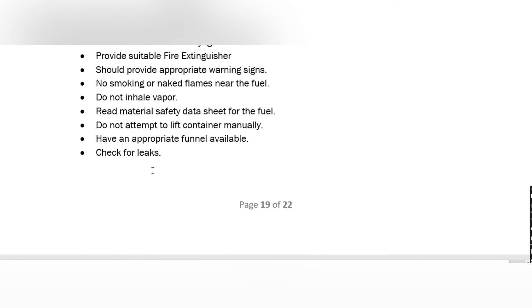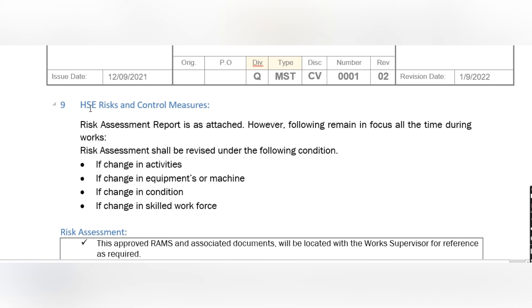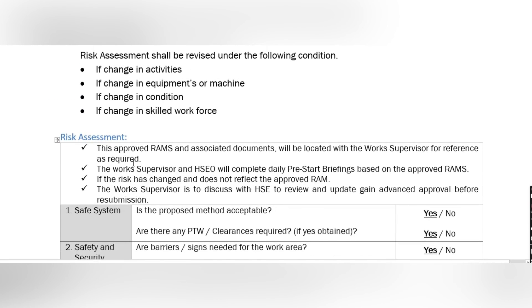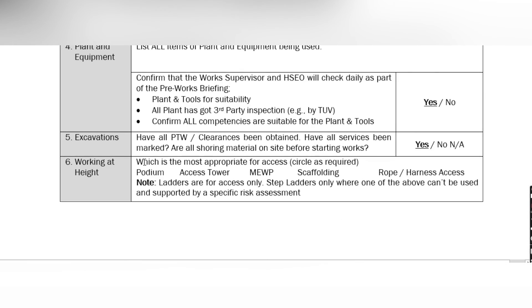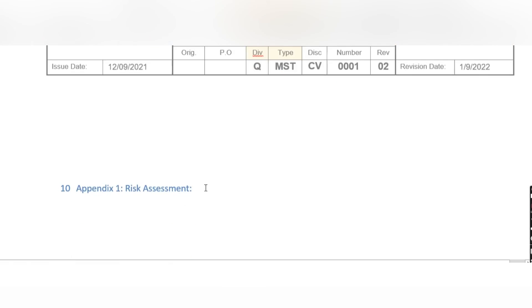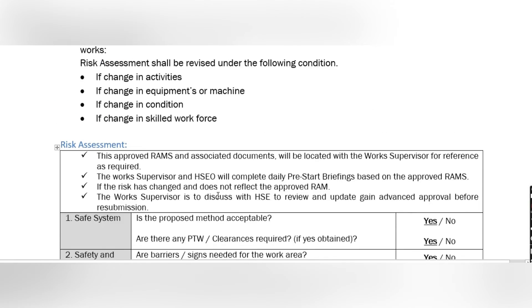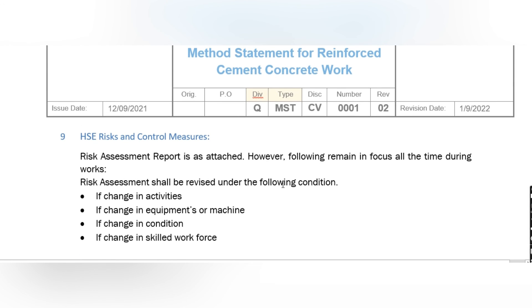For HSC risk and control measures, this section is related to safety and health. You write the purpose of the method statement, whether it is acceptable, and whether any permit-to-work clearance requests are required. Discuss this part with the safety engineer or safety manager before filling it in. Finally, get the risk assessment from the safety engineer and attach it to your method statement. That was the method statement — I tried my best to give brief details about it.